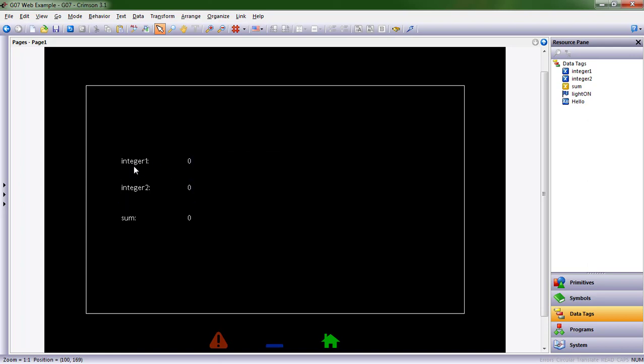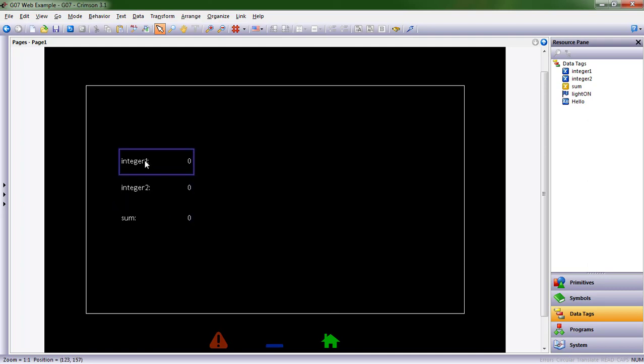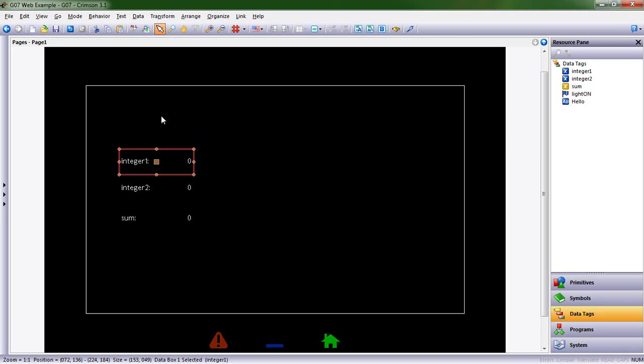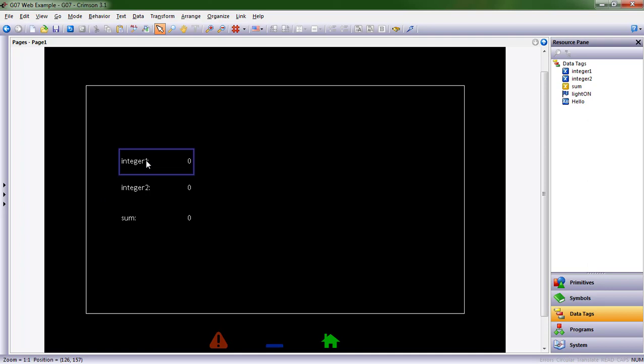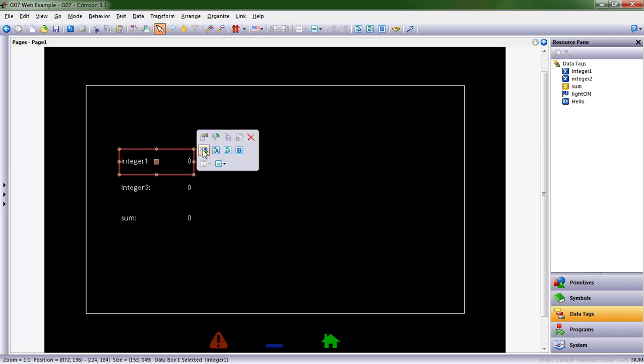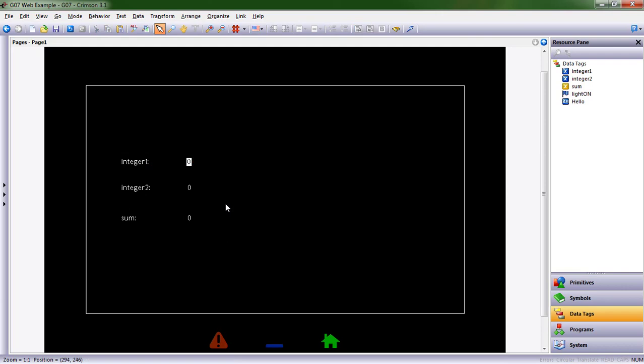All right, now let's make these data entry tags so that on the HMI a user could press this and enter a number, and then press this, enter a number, and see a result. So I'm going to go ahead and you'll notice this blue rectangle appears. If I click once, this menu will open up and I can choose this for data entry. There's always a million ways to do this within Crimson, so I'm going to show you another way.